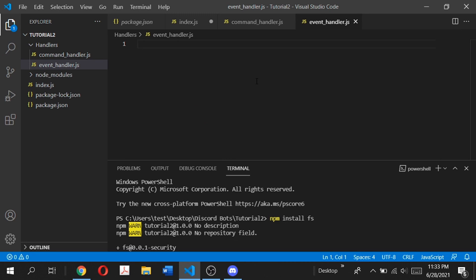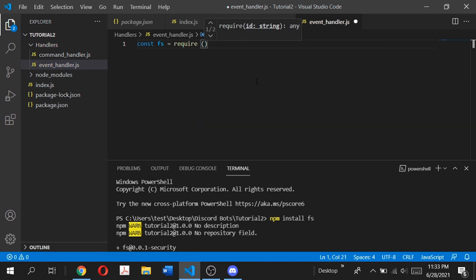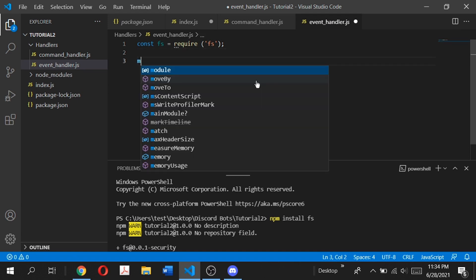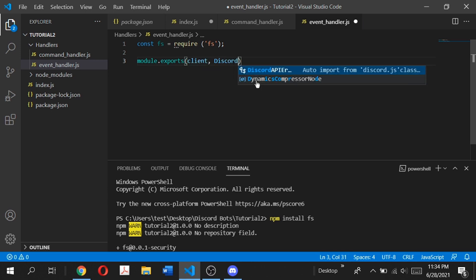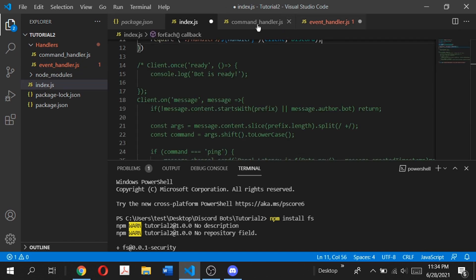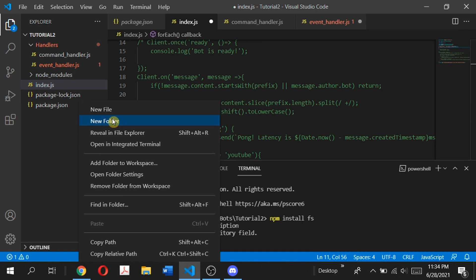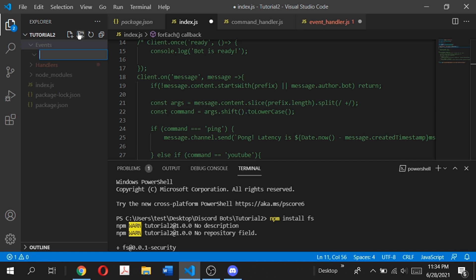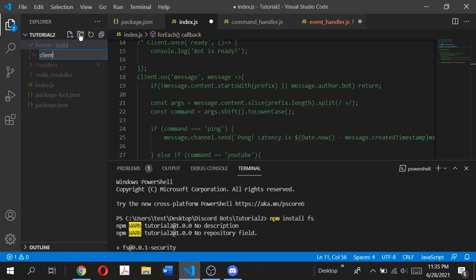Now open up event_handler.js. We do the same thing: const fs = require('fs'). Then module.exports equal to a function taking client and discord. We're going to create an events folder which will have two different events: first the client event — client.once ready, console.log 'bot is ready' — and our other type is guild events, basically what happens when a message is sent in our Discord server. Create a new folder called events. Inside the events folder create two subfolders: one called guild and one called client.